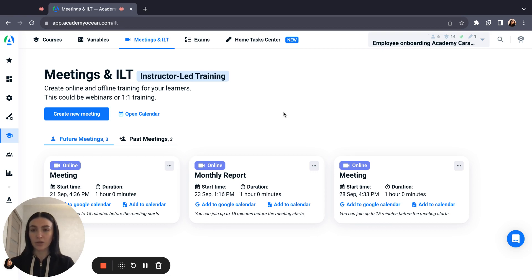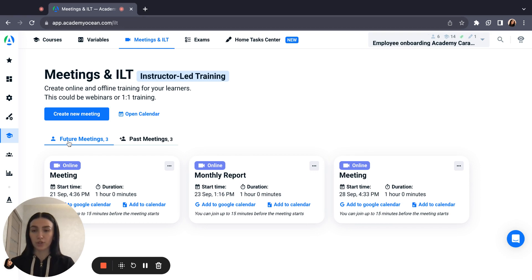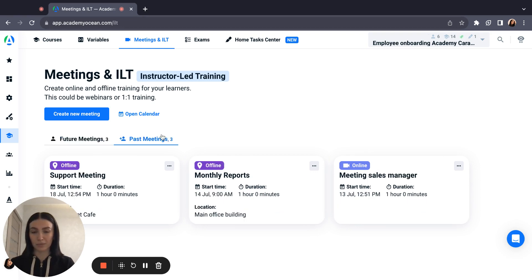Here you can create online and offline training for your learners. Also here you can see your future meetings and its details and also your past meetings and its details.